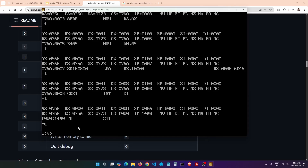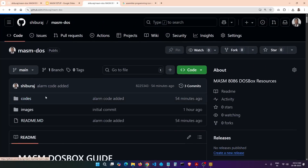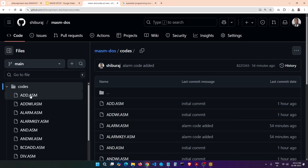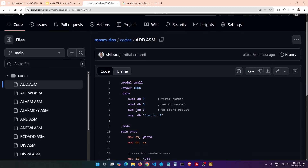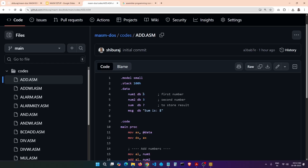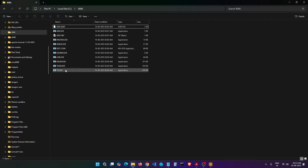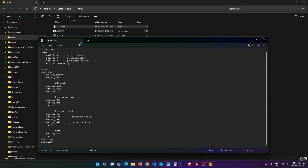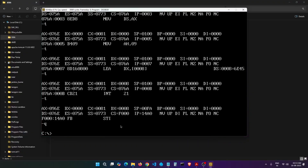Let me show one more example. Going to the codes folder, instead of add with input let's take the add without input example. The difference here is there will be no user input — the numbers to add are already stored in the code: num1 is 5 and num2 is 3. They will be added and the result stored in a register. I'll show you how to use the debugger to see the output without printing anything. Let's edit this file in Notepad and save it.